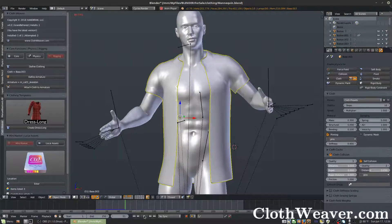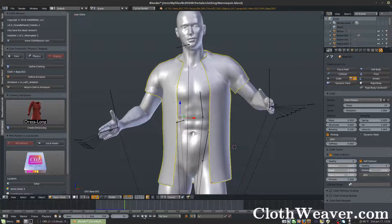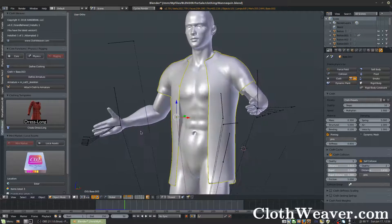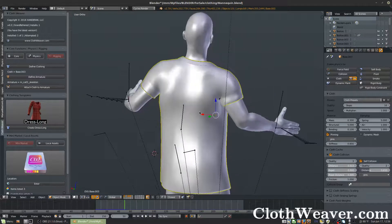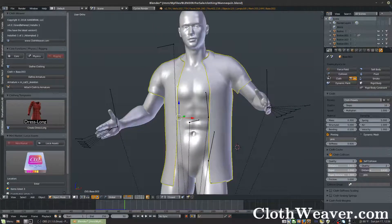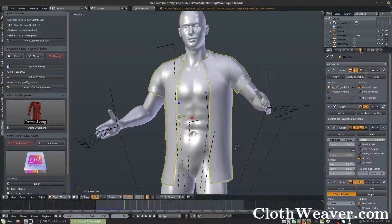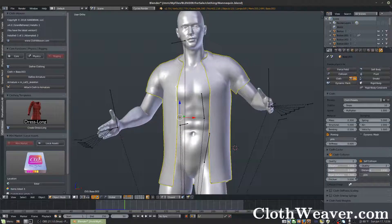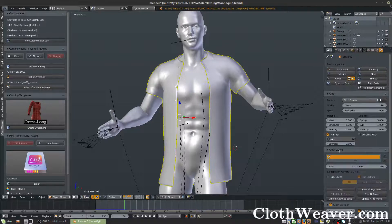Let's go ahead and pause it. Let's see how it kind of looks — not too bad, actually. Let's go ahead and bake the animation. We're going to hit Current Cache to Bake.